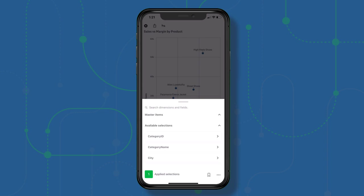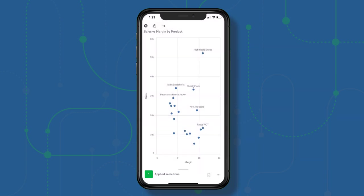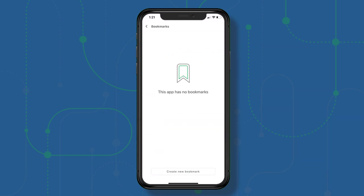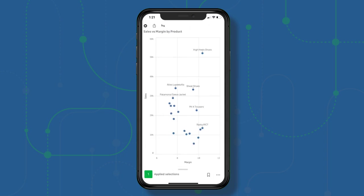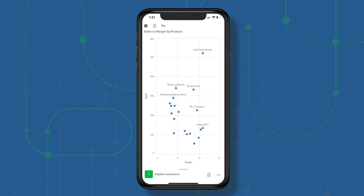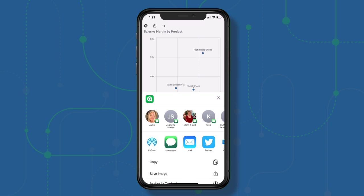It's fairly straightforward and very intuitive. You can add a bookmark for your selections, create a new bookmark, clear selections, or step back. If you also wanted to share this, you can click the share icon and share it as well.